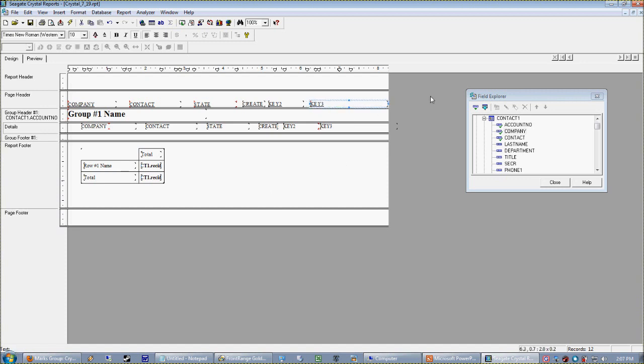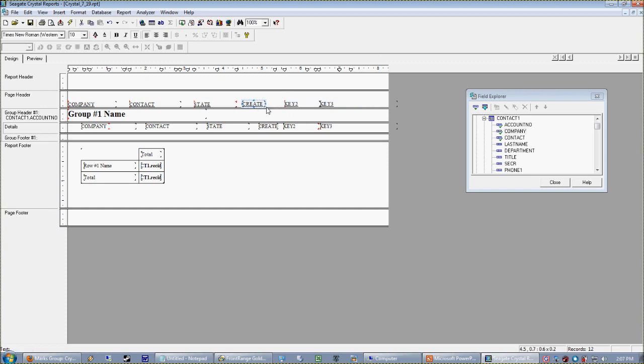Okay, let's talk about formatting dates.